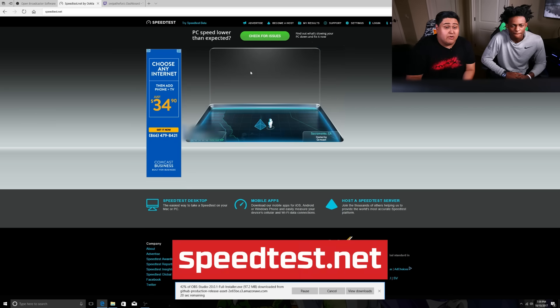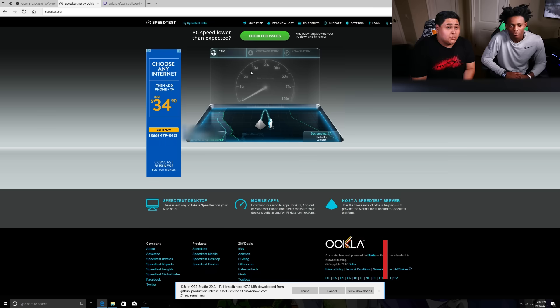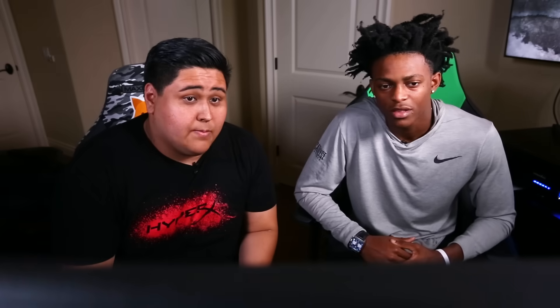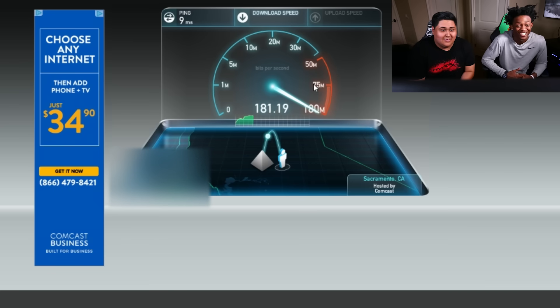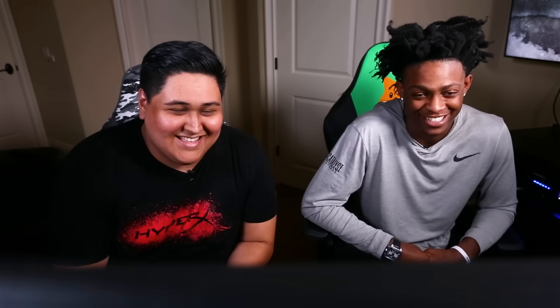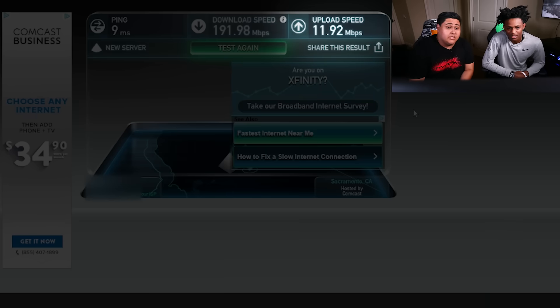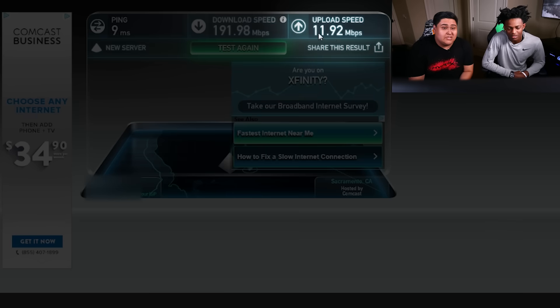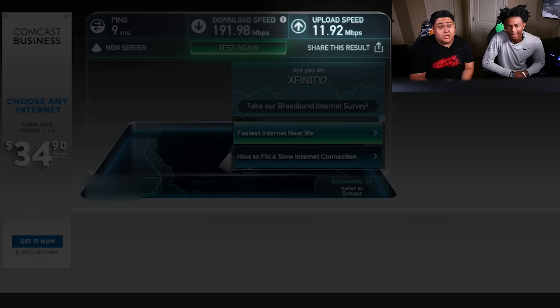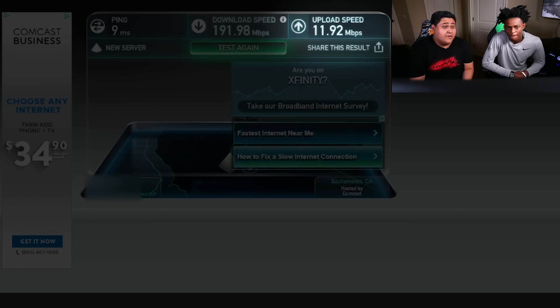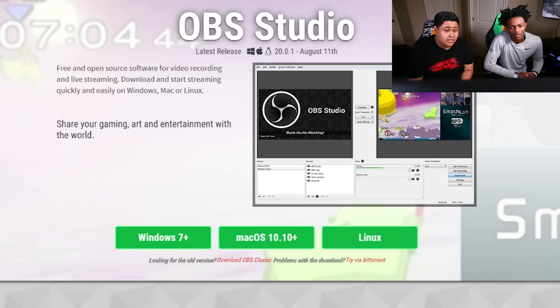This will help us measure how much bitrate we can use for your stream to show the quality. The most important thing for streaming is your upload speed. Yours is at 11, which is really good — it's almost at 12. For most people, we say use a third of your upload speed. For you, we're gonna max out at 6,500 for partner streamers, which is really good.